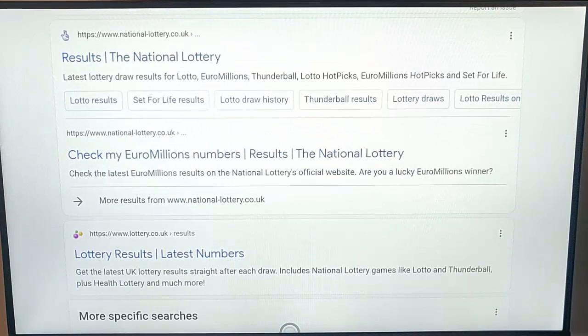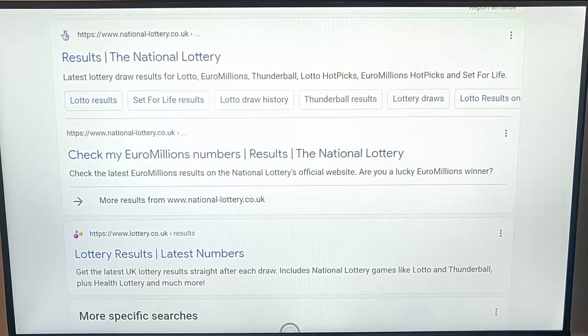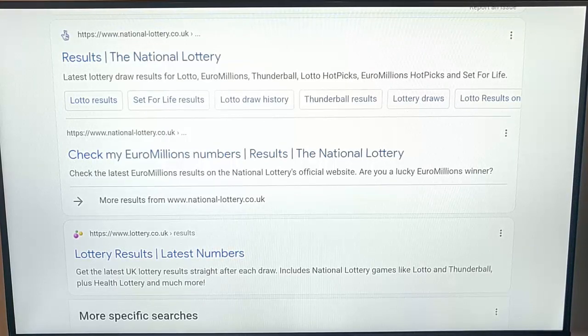And there we go. So that guide showed you how to change the default, the standard search engine used by Silk, the internet browser that's used on the Fire TV Stick.